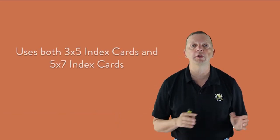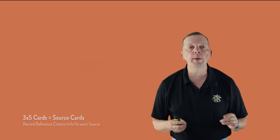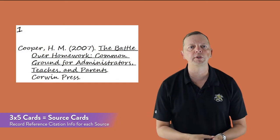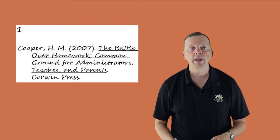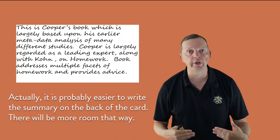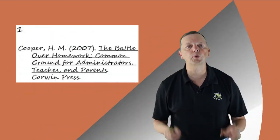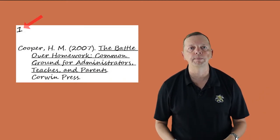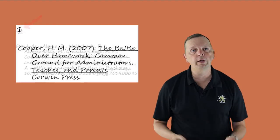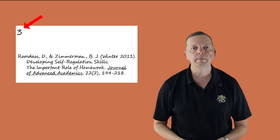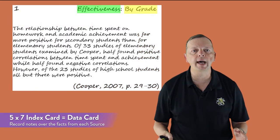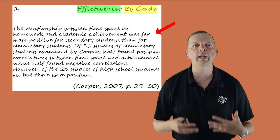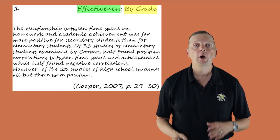Now the next method is the note card method. This is actually how I learned to write research papers when I was in high school. You'll use a combination of 3x5 cards and 5x7 cards. The 3x5 cards will be your source cards and this is where you're going to write your reference information for your works cited or your reference page. Now below that, you're going to write a short summary just like we did in the notebook example. Now each of your source cards will have its own number which you will write in the top left corner.